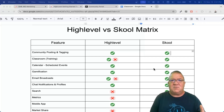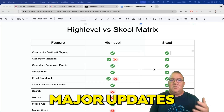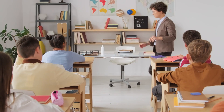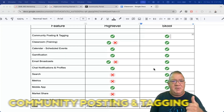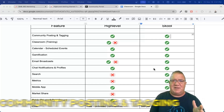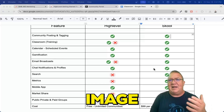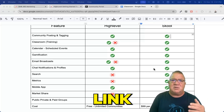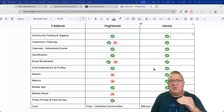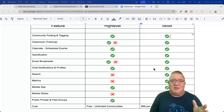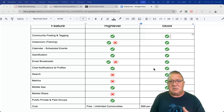High level has just recently released communities within the last year, but they have just released some major updates within the last month that really is going to make it a contender for competition with school. Community posting and tagging is a basic feature where you can create posts, ask questions inside of your post, add an image, add a video, add a link — there are multiple different things that you can do. You can post in different groups or different channels. This is a standard community feature and it is present in both high level and in school.